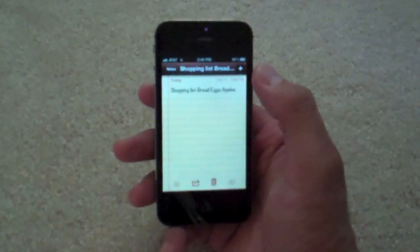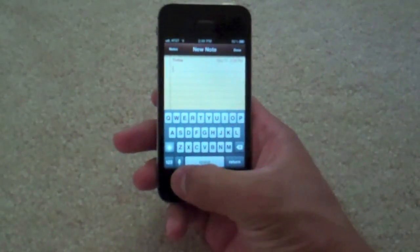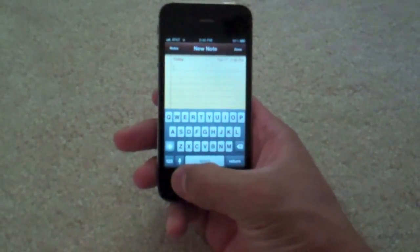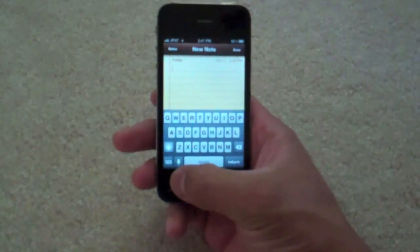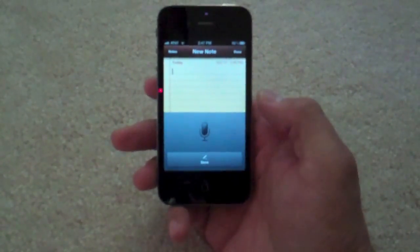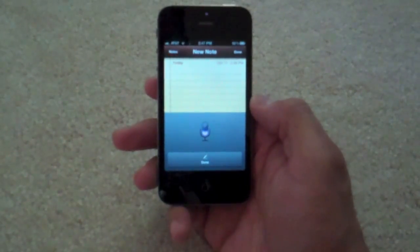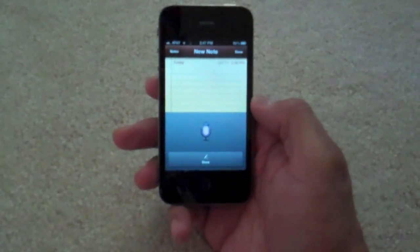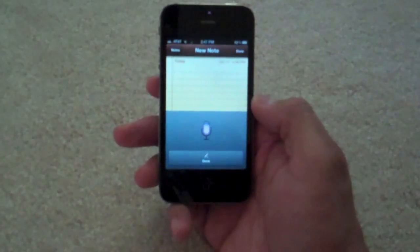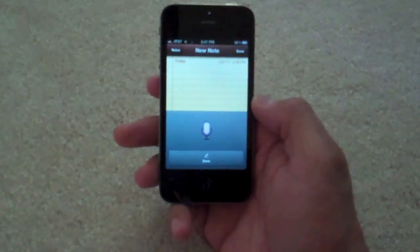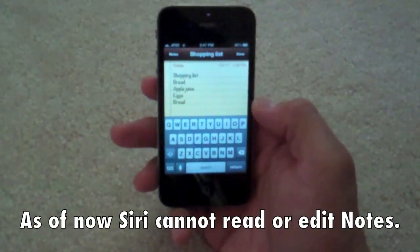Now, if you start a note from within the Notes app and use the mic button at the bottom left, if you say 'next line' it will actually give you a next line. For example: 'Shopping list, next line, bread, next line, apple juice, next line, eggs, next line, bread.' And there you go — it properly formats each item on its own line.